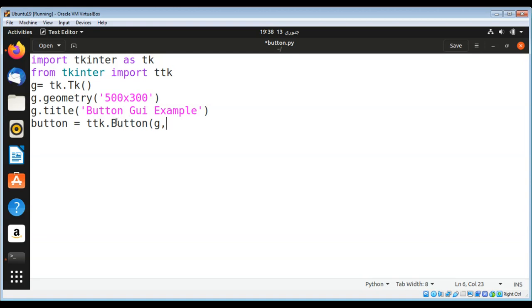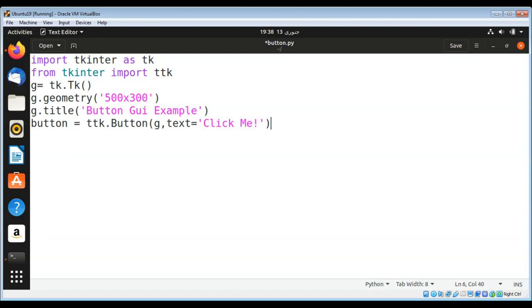We are creating a button object over here, and then set the text parameter to the text you want to show on your button: 'Click Me!' Then we need to pack the button with button.pack().